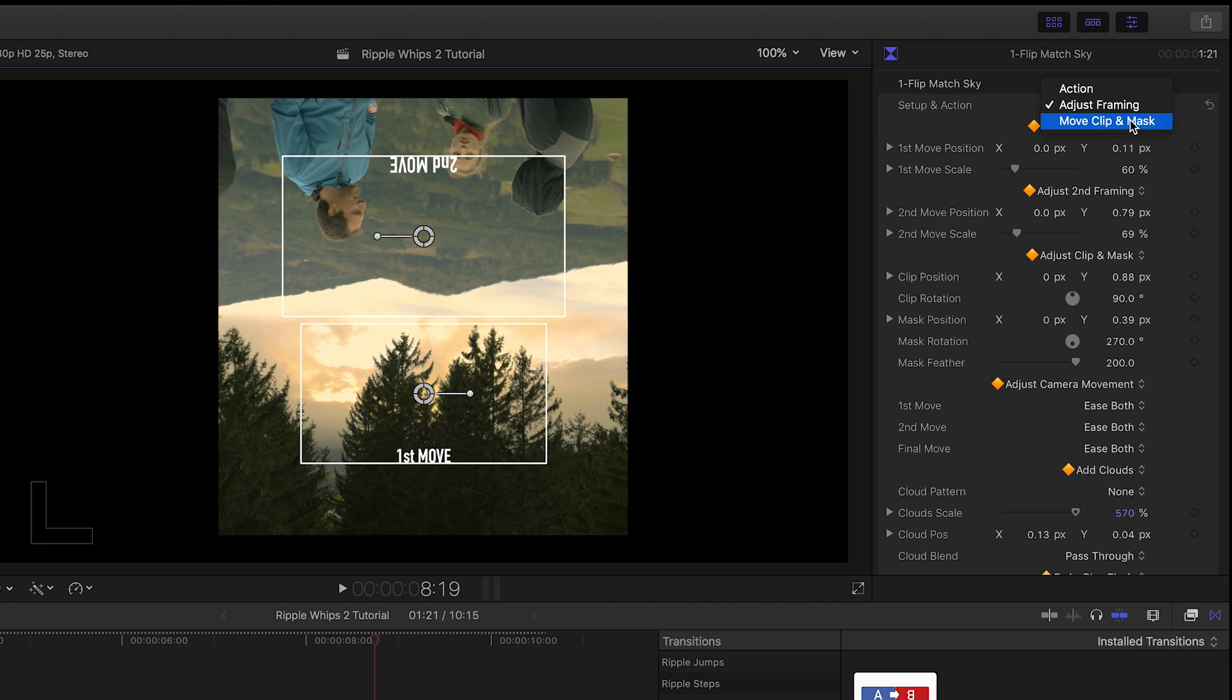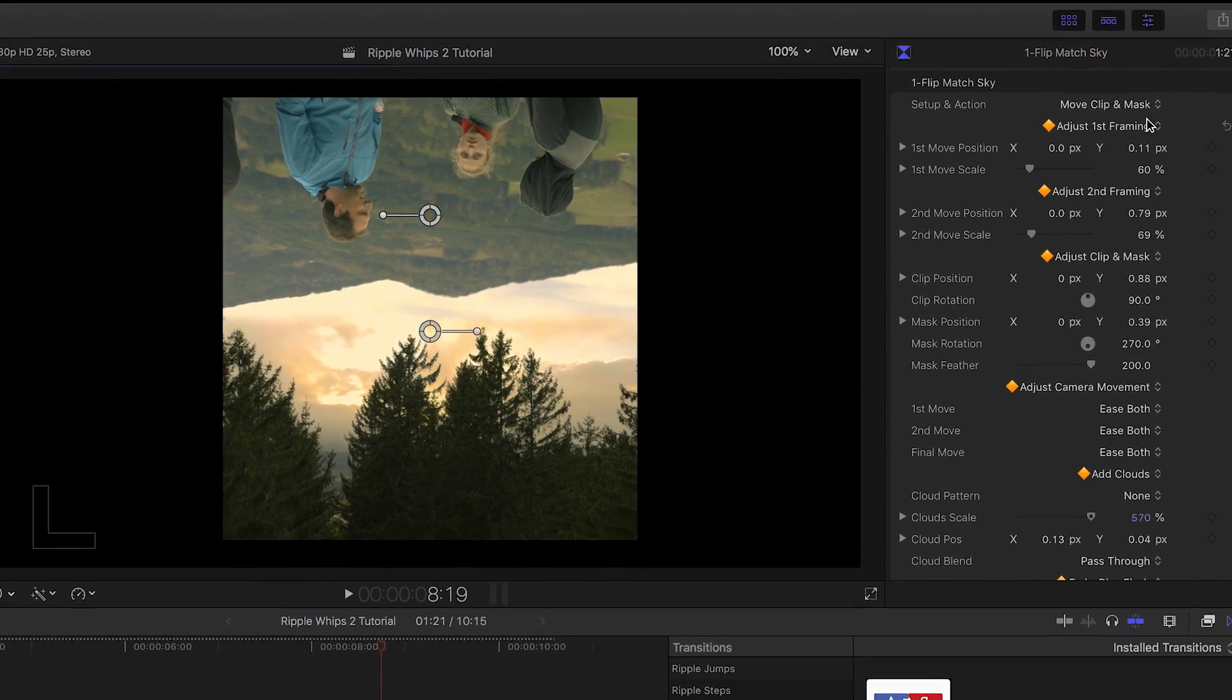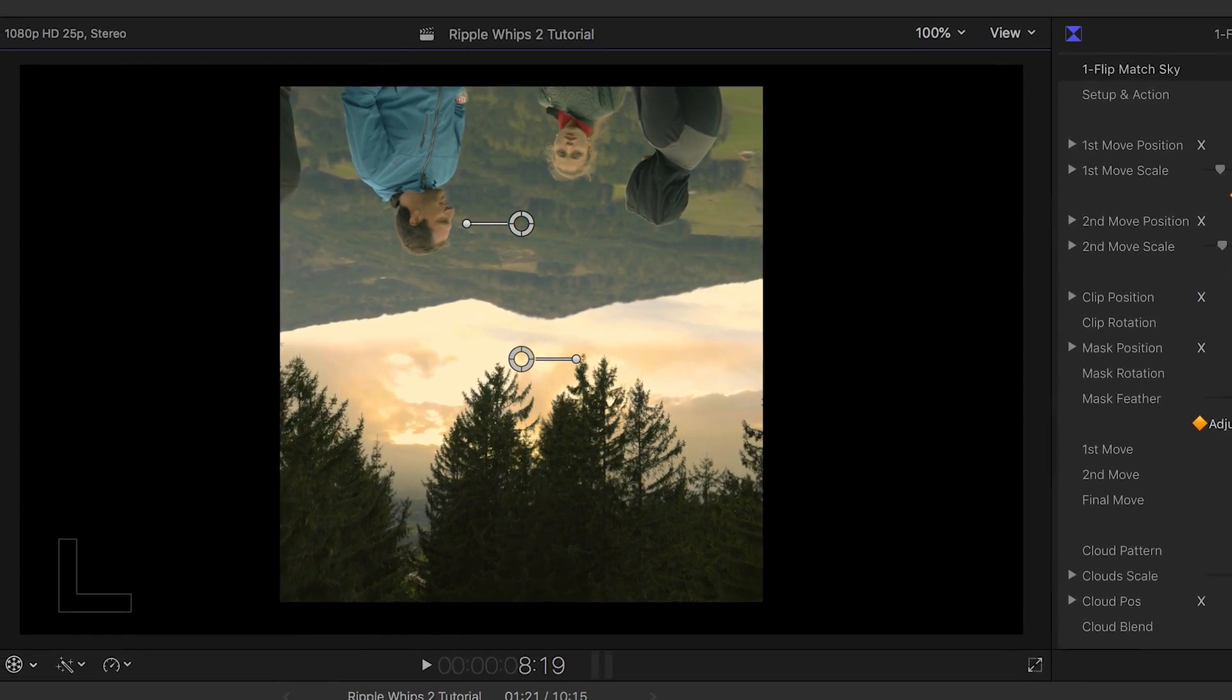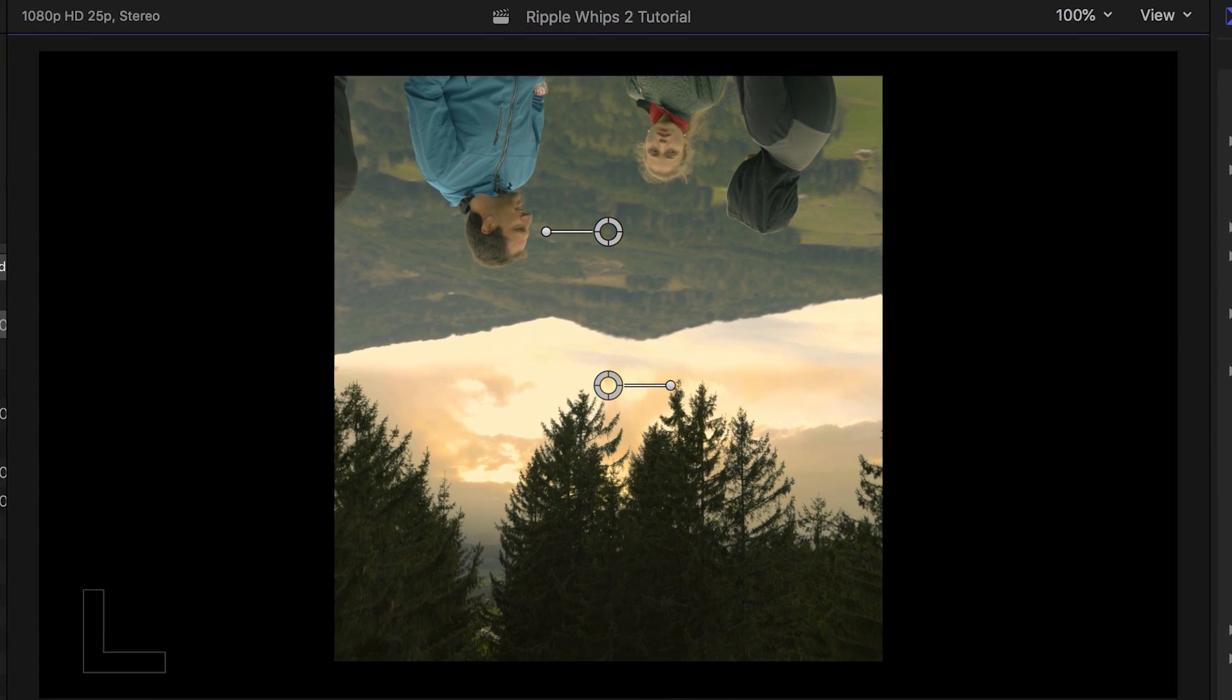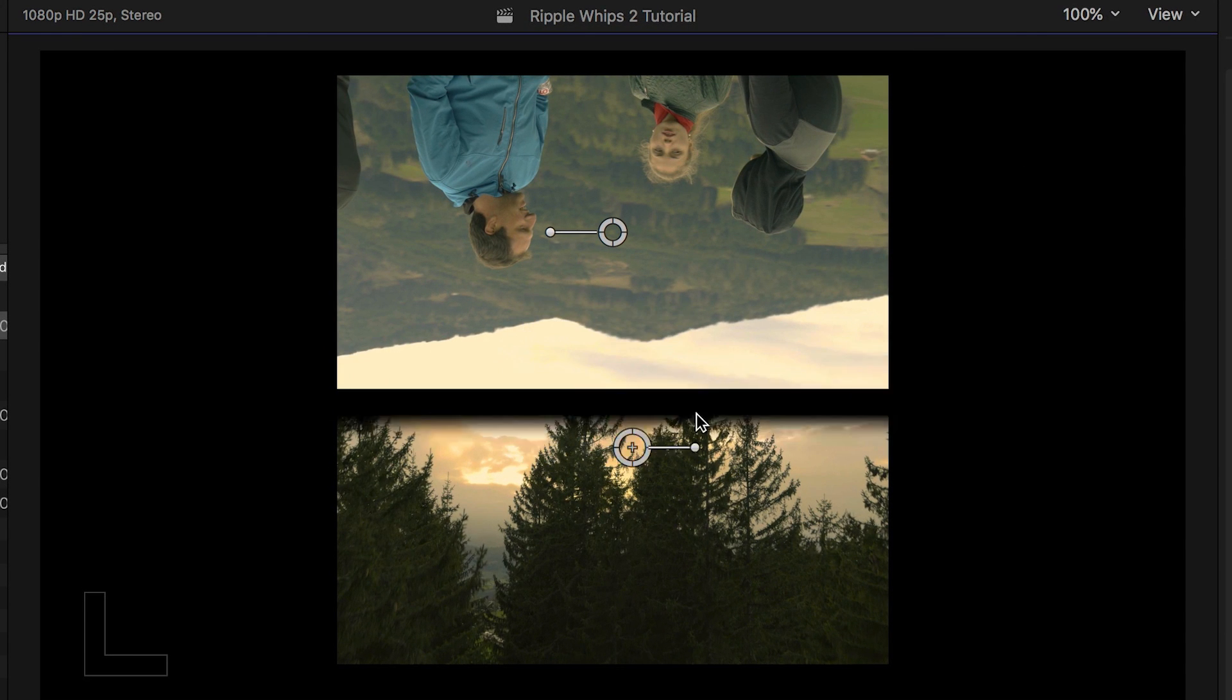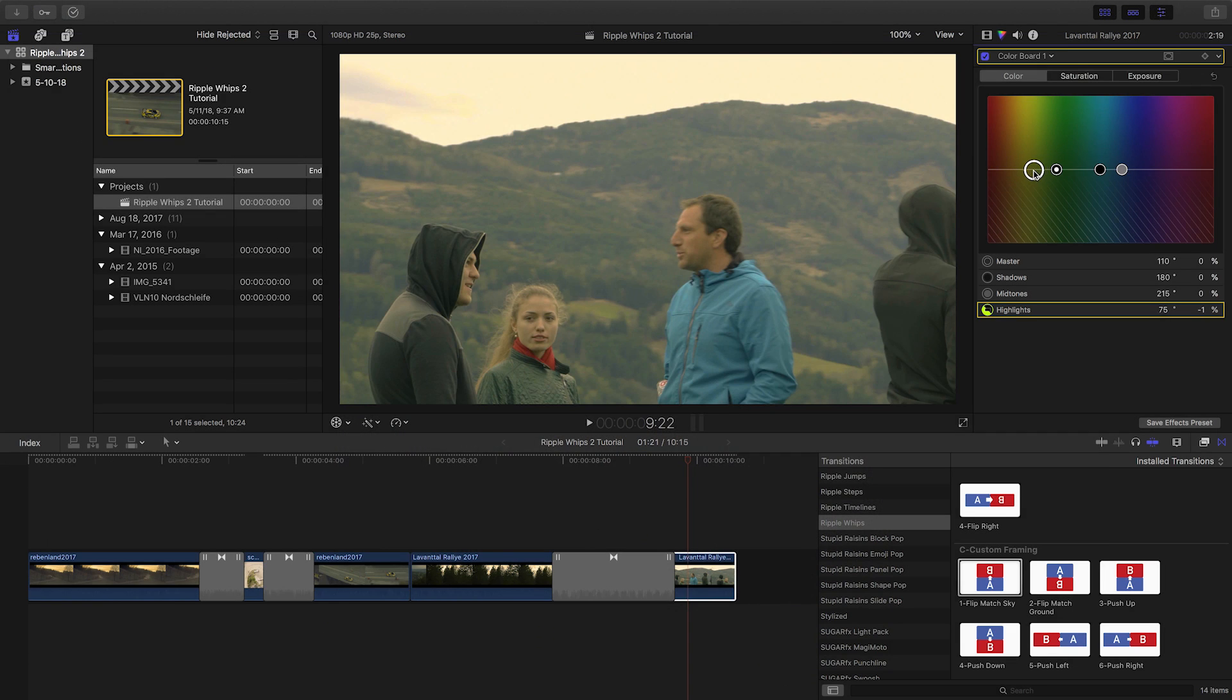Next, I'll choose Move Clip and Mask. Now we can see the feathered mask between the two clips that really sells the Flip Match Sky. Adjust the overlap of the clips and the feather as needed. Some color correction can help make the two shots match each other for a more seamless blend.